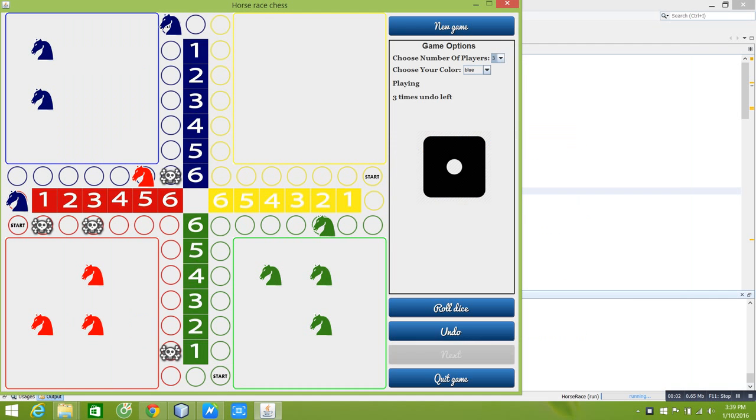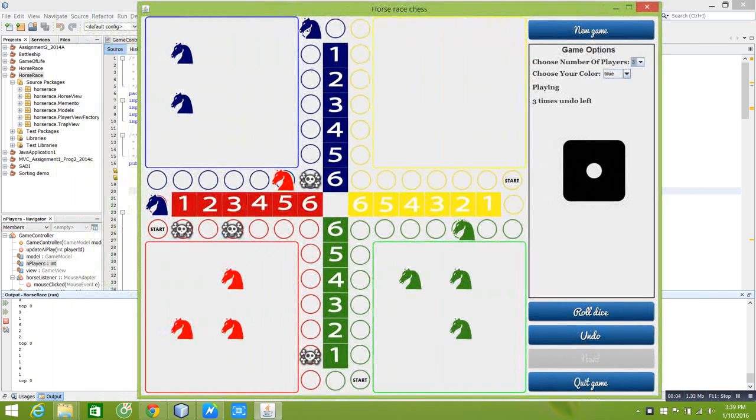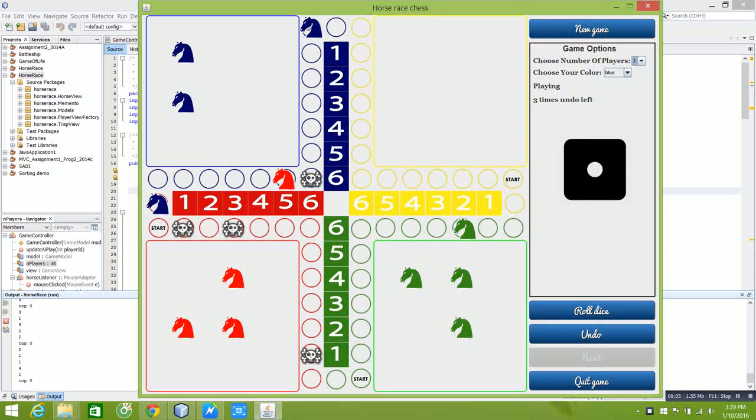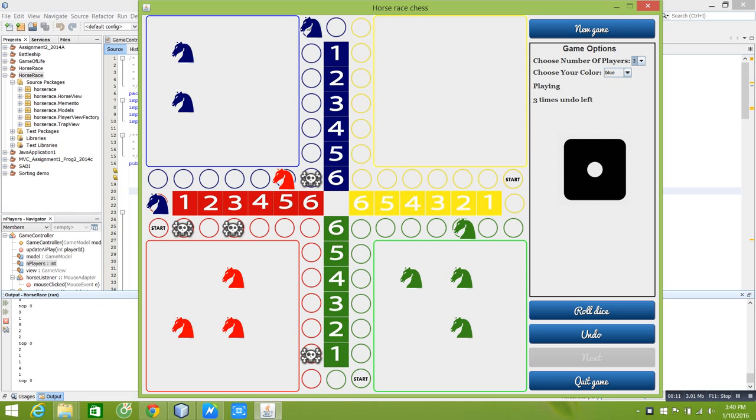Hello everyone, in this video we will demonstrate our game made in Java using NetBeans IDE 8.0.2. The game is a turn-based board game called Horse Race Chess.